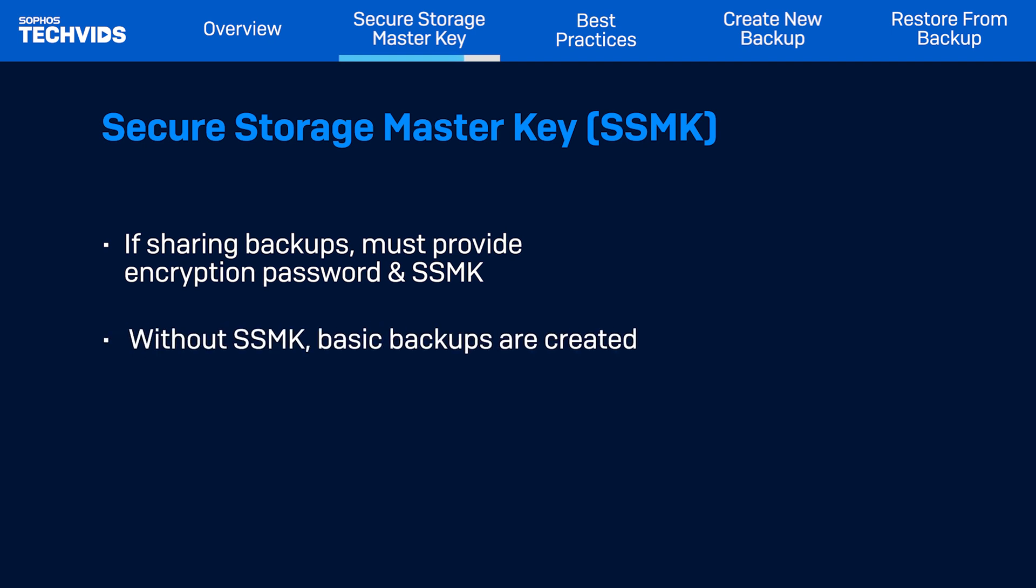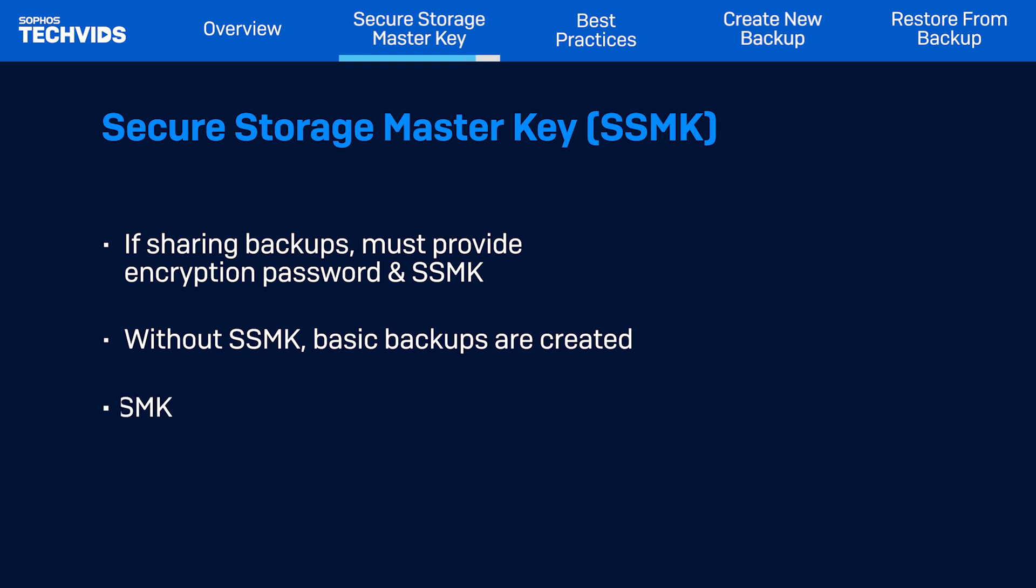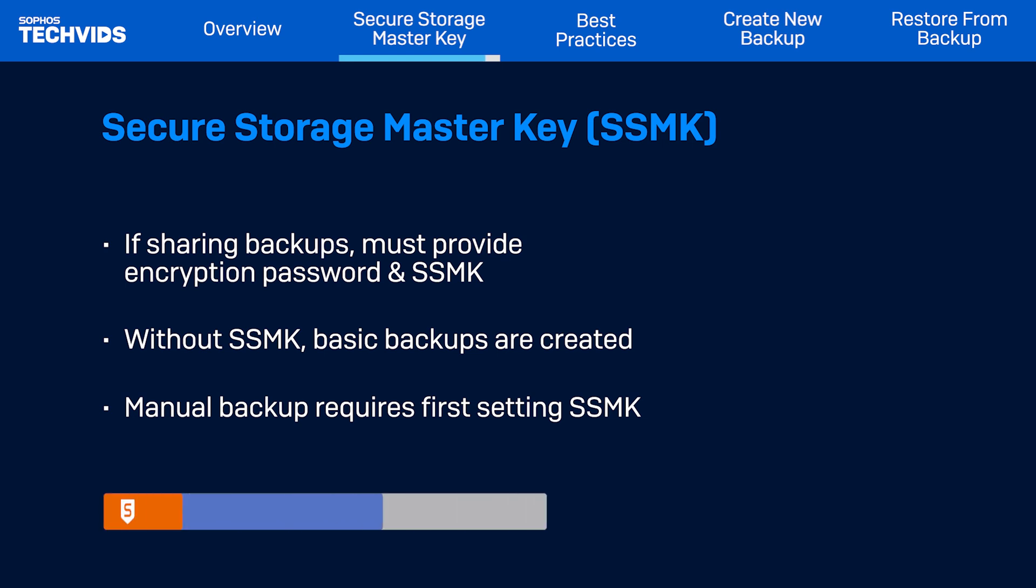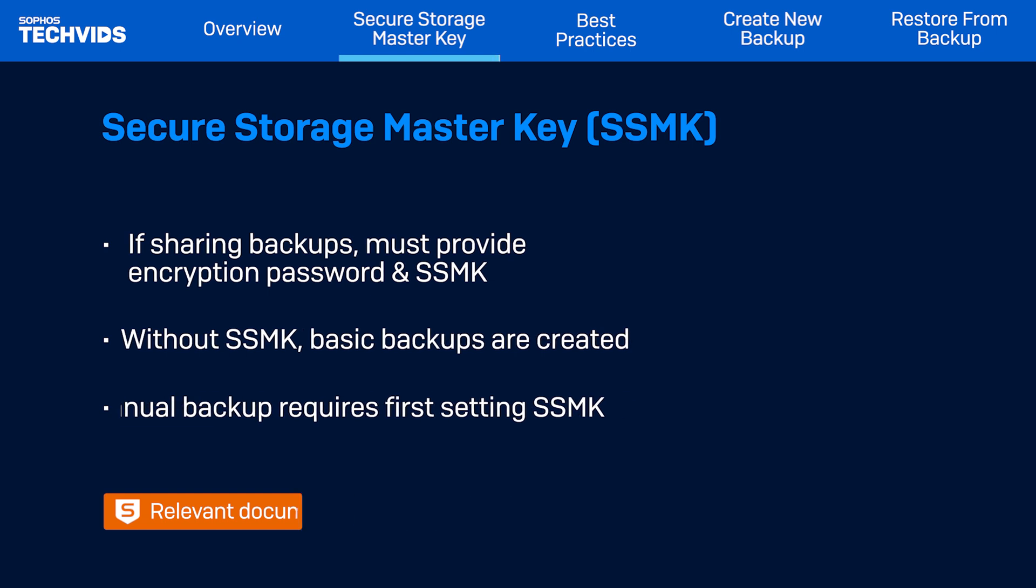Without the master key, scheduled backups are still taken but without the additional protection. A manual backup requires setting the master key before creating it. For instructions on how to set up the SSMK, see the Sophos Firewall help, which you will find linked in the video description.